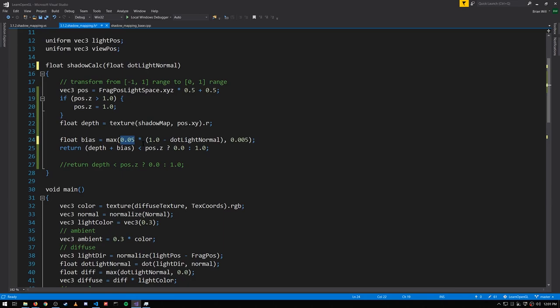But we don't want it to ever scale down to zero, so that's what we call max here, and establish effectively a minimum bias value of 0.005. So our bias is going to be between 0.005 and 0.05 larger for surfaces that are angled away from the light source.